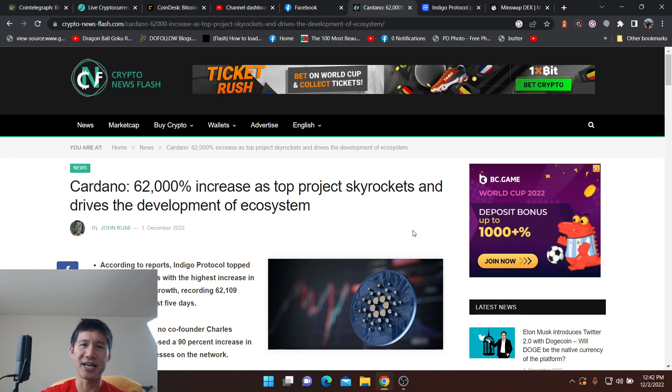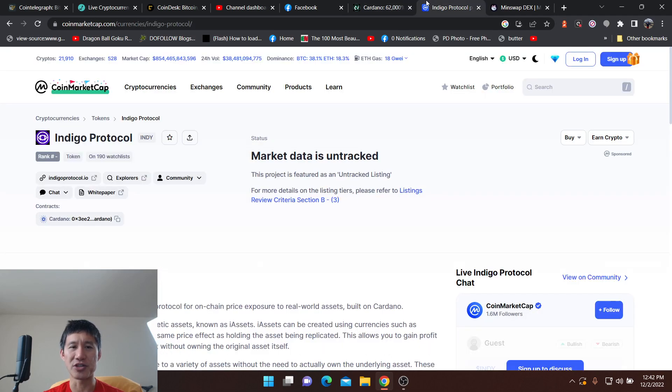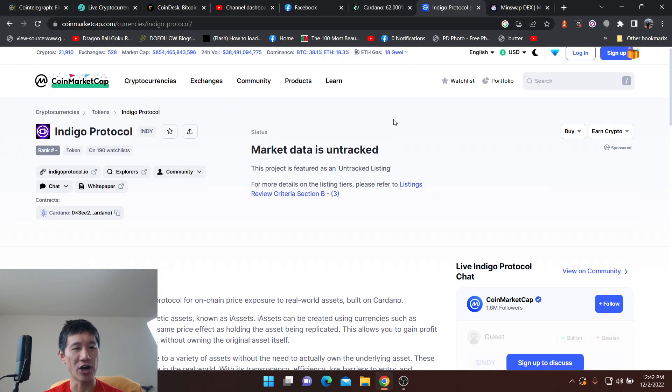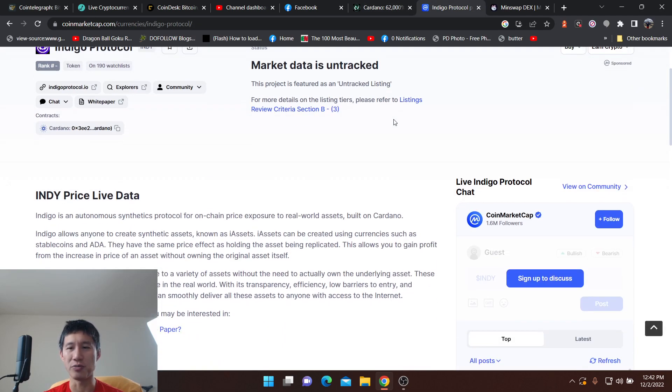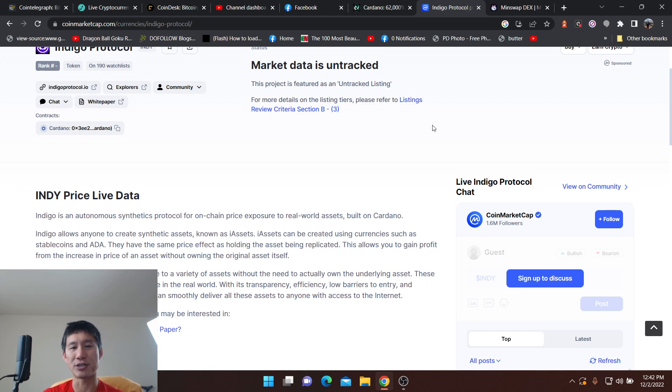So once again, definitely do your own research on this. Look hard into it before you put any money down. Basically it's an autonomous synthetics protocol for on-chain price exposure to real world assets.